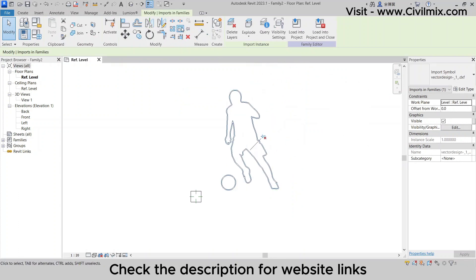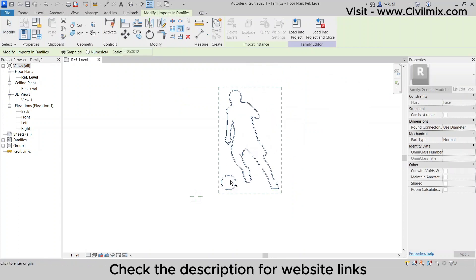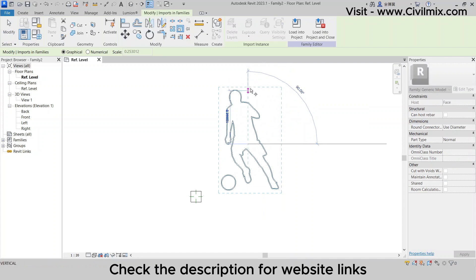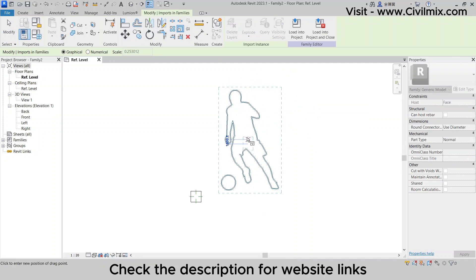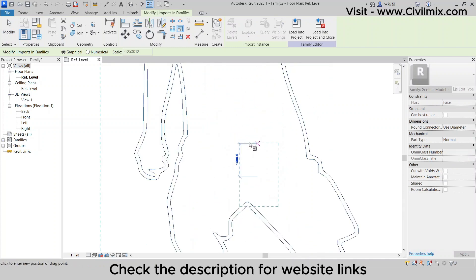Use the Scale tool to adjust the size of your logo if needed. Position it within the family template to ensure it's perfectly situated for the next steps.